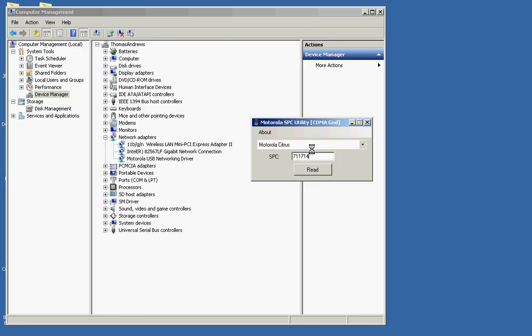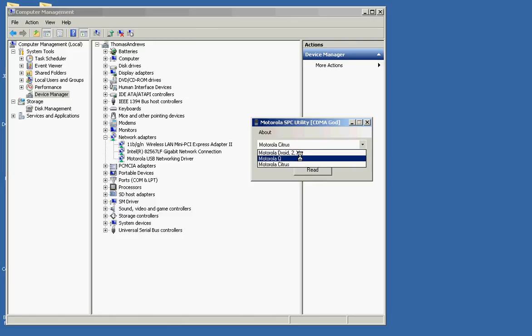This also works with the Droid, Droid 2, the Droid X, I believe the Droid Pro. Not 100% sure on that. I didn't have one to test at the moment. And the Q.